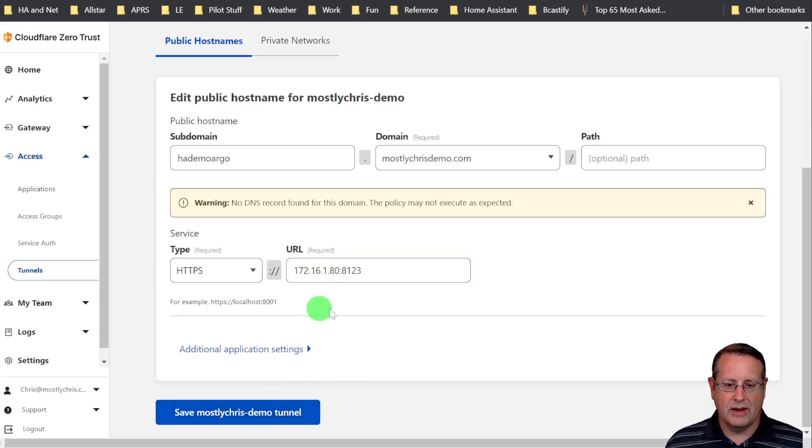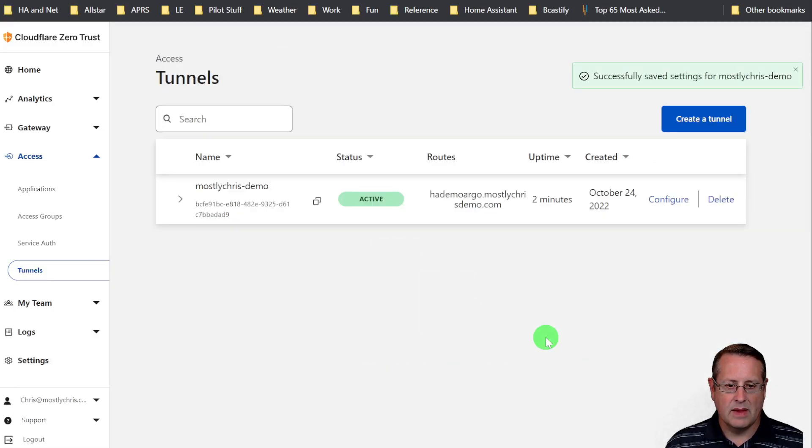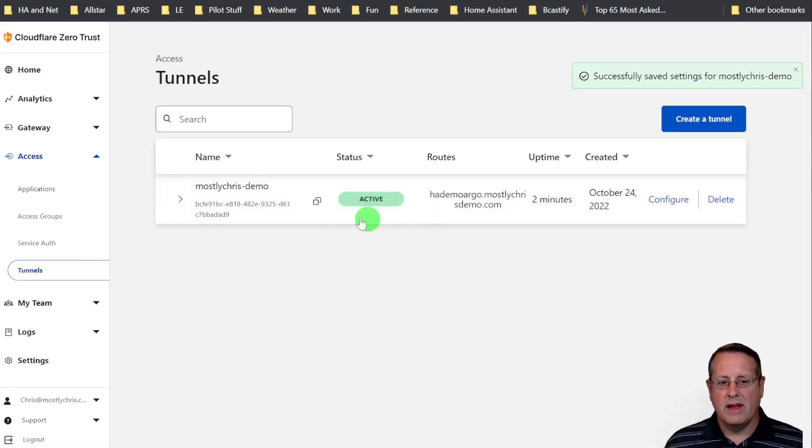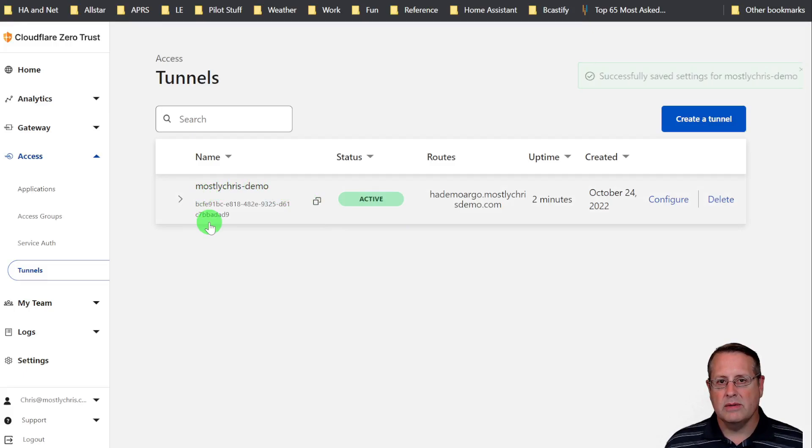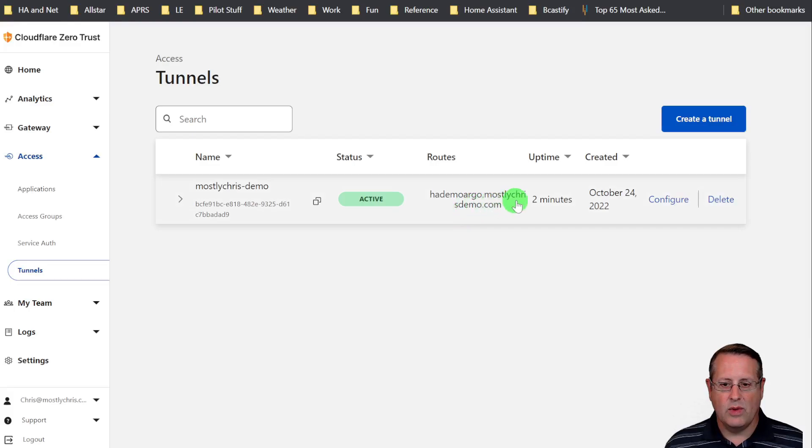Then you can save the tunnel. If you click out of here, it will tell you if there's any errors. Now we have a demo or a tunnel set up. The status is active and we have the route set up.